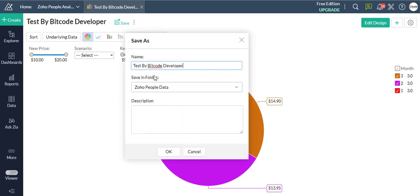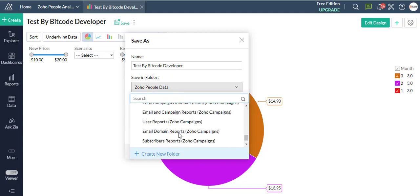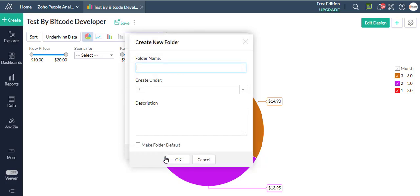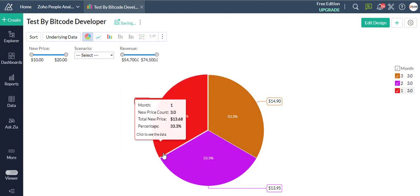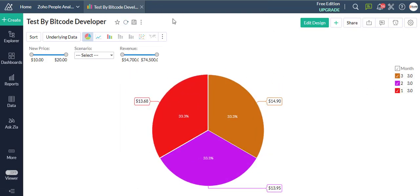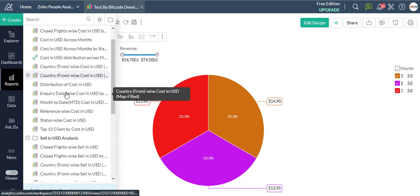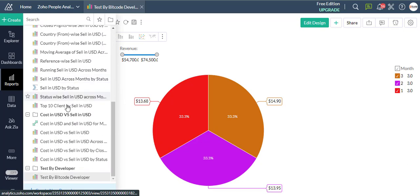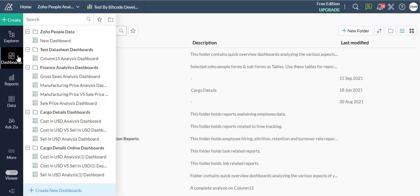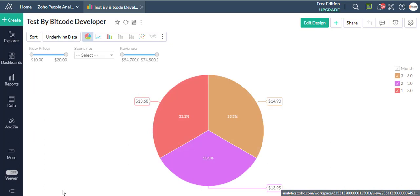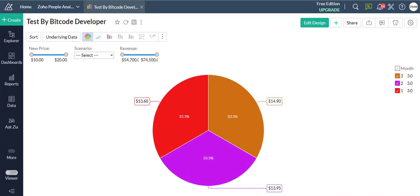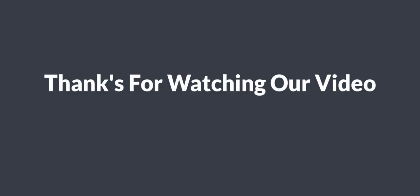Then click on the Save button in the top right bar. Thank you for watching our video.